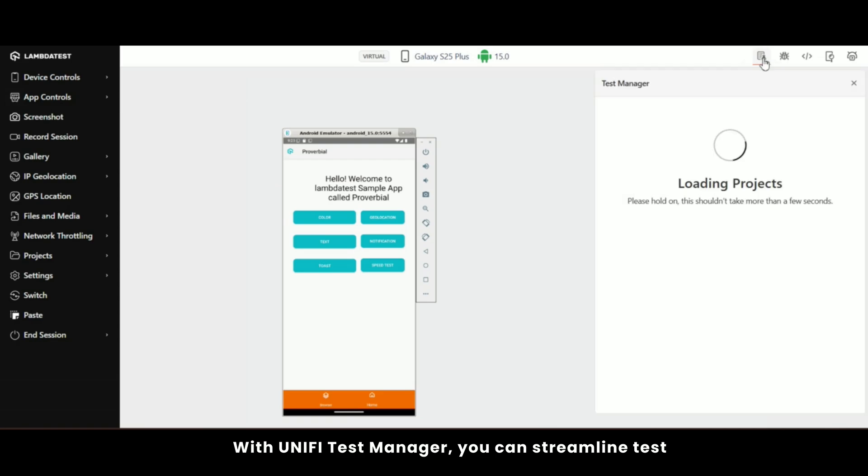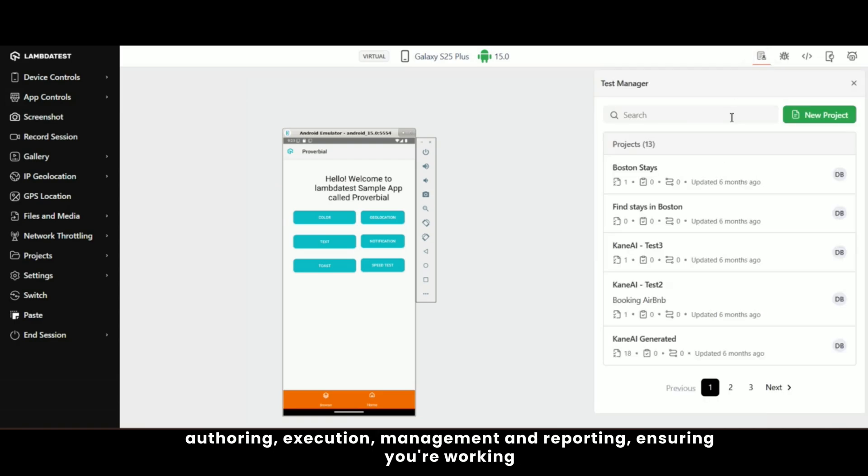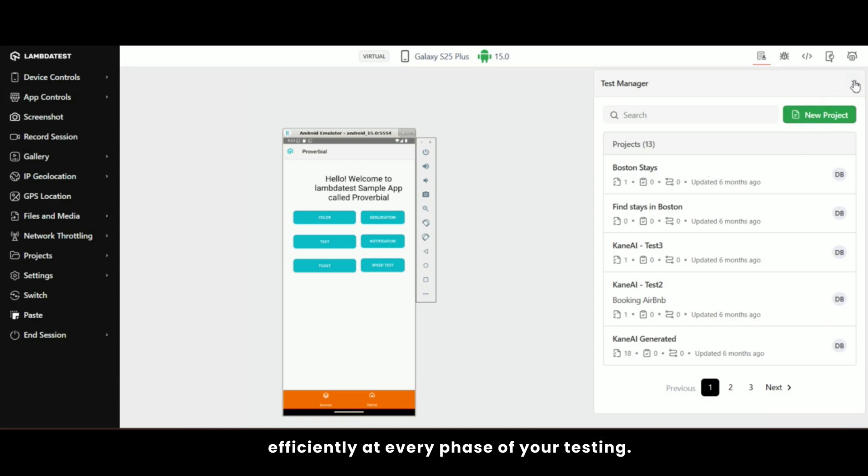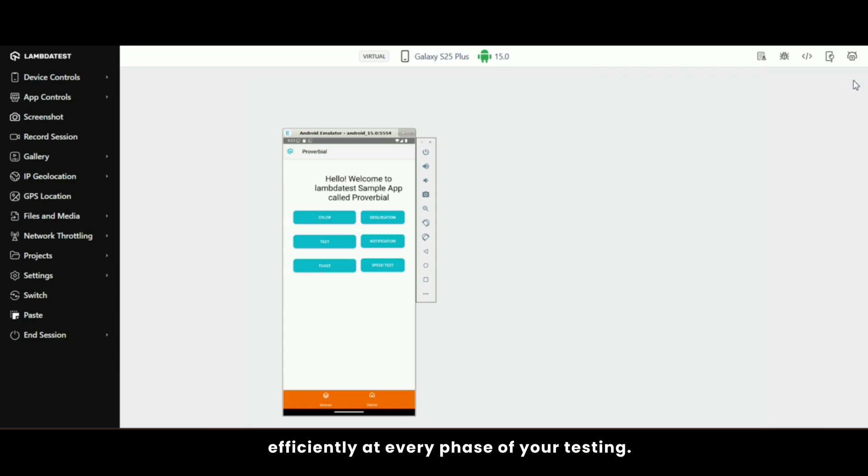With UniFi Test Manager, you can streamline test authoring, execution, management, and reporting, ensuring you're working efficiently at every phase of your testing.